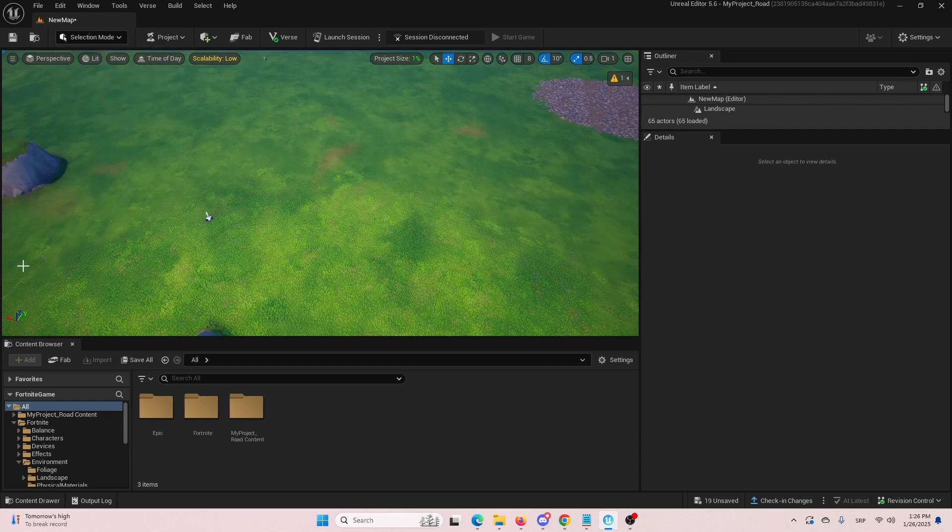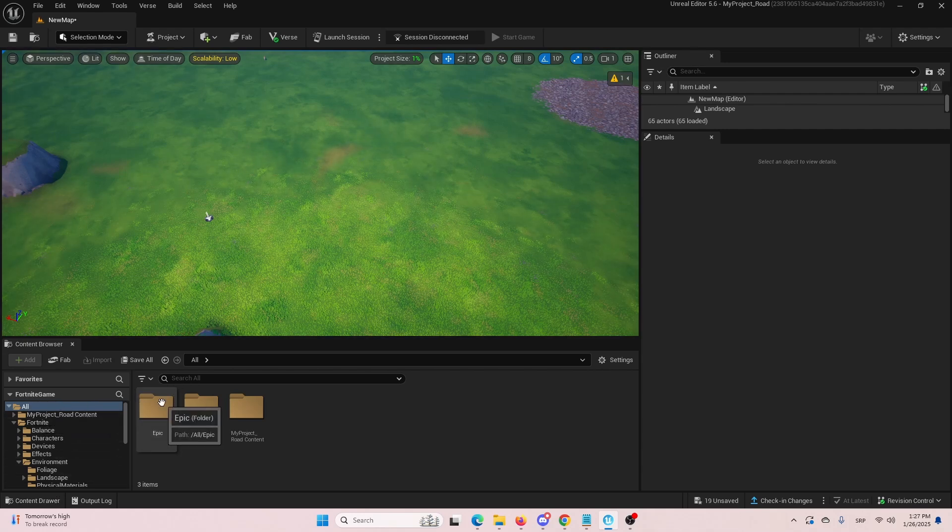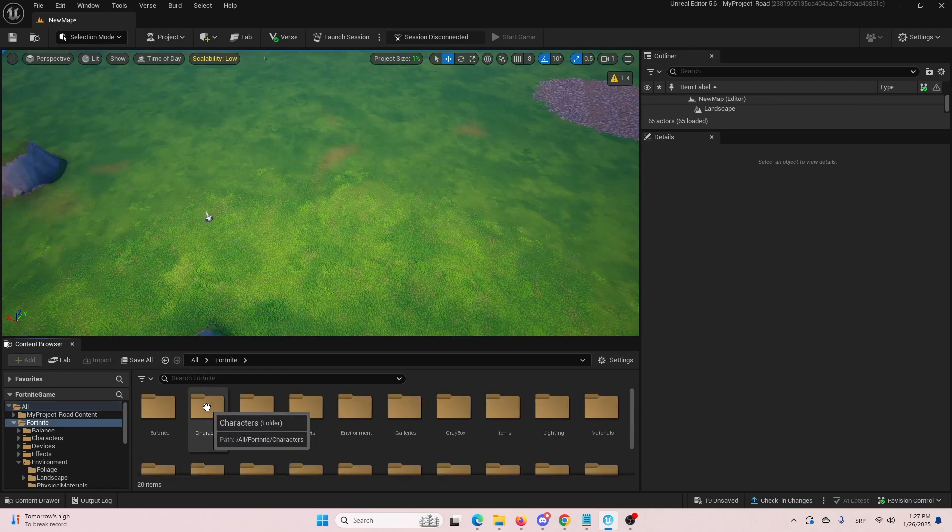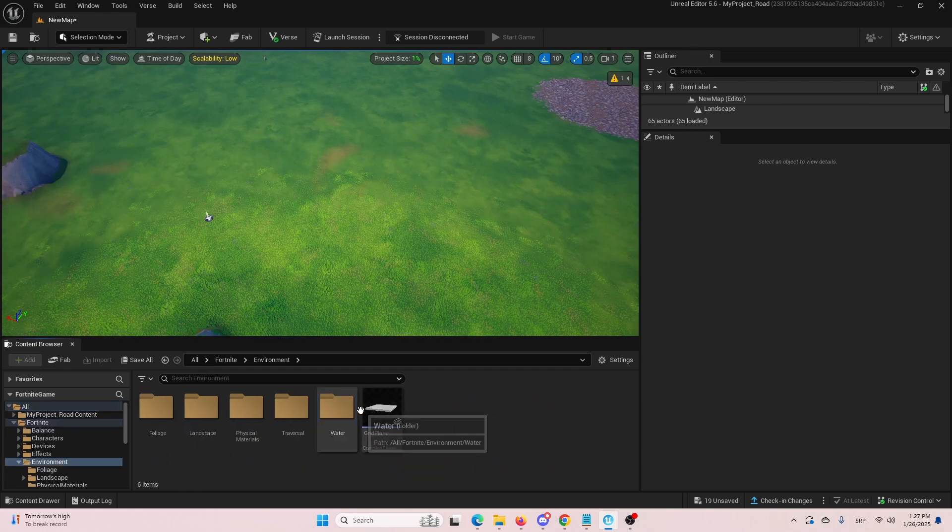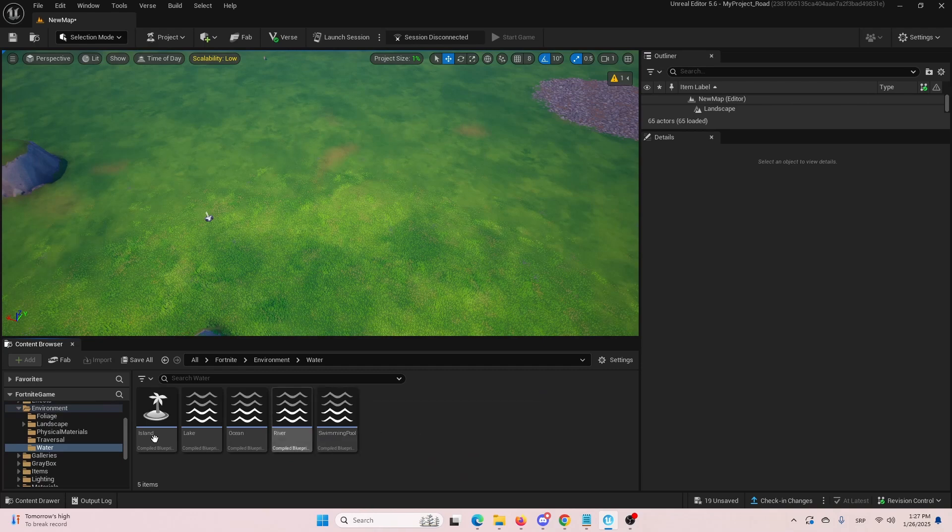And then you need to find a lake device which you'll get here under Fortnite, all of your folders. Get into the Fortnite folder, get into environment folder